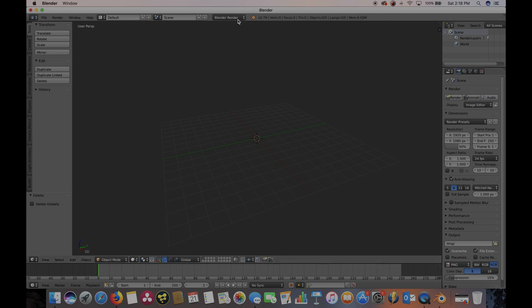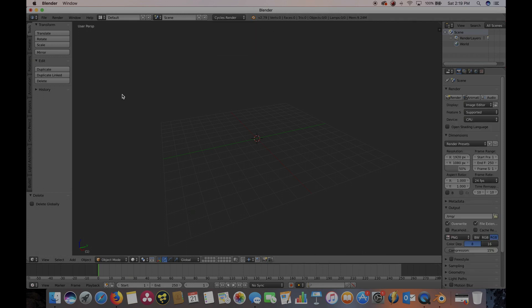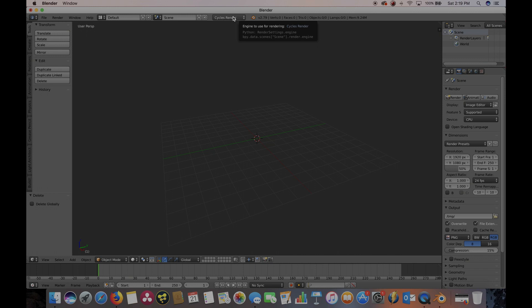Now I'm going to switch on the top here to Cycles Render. The Light Architect lights and materials are designed to be used in the Cycles Rendering Engine. So it's very important that this says Cycles at the top here.